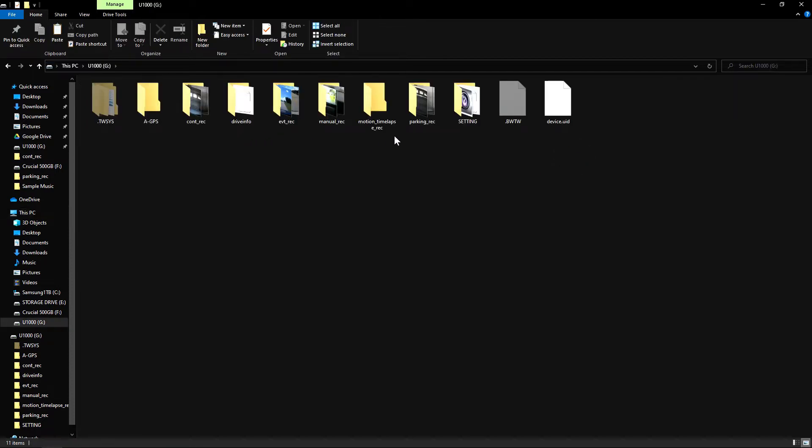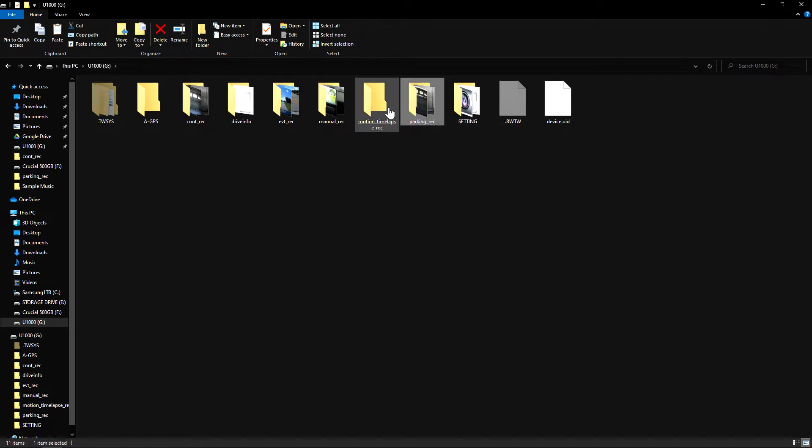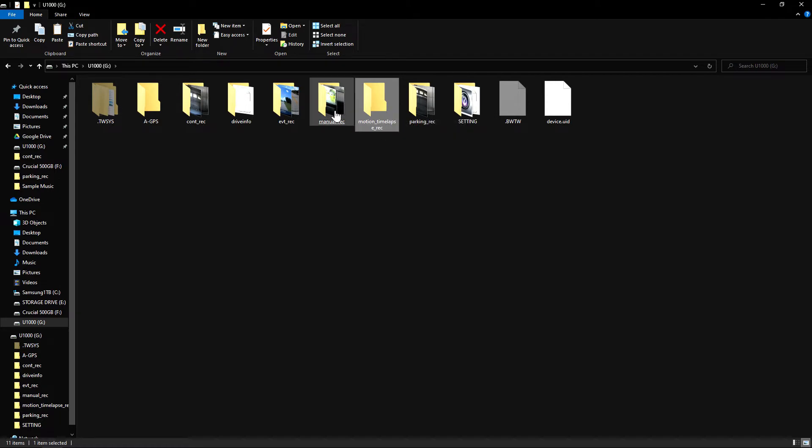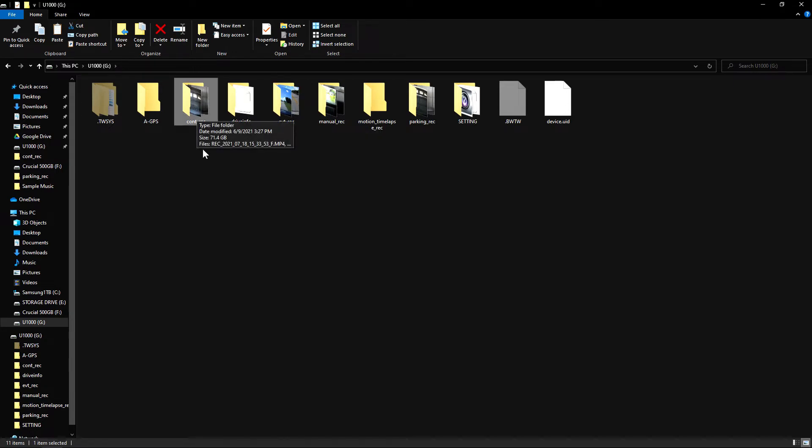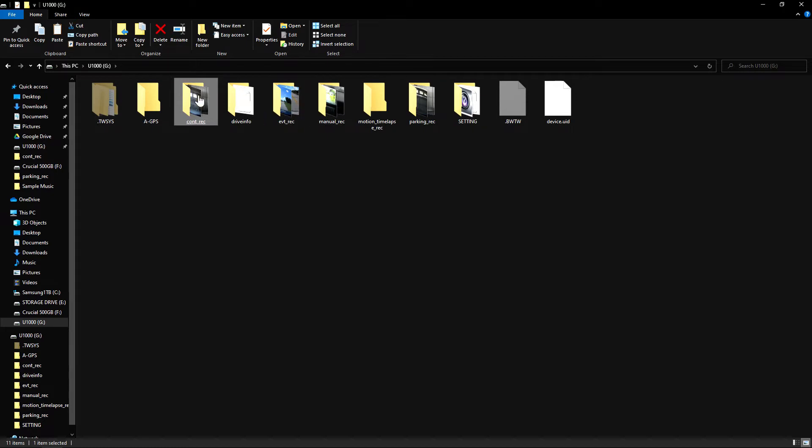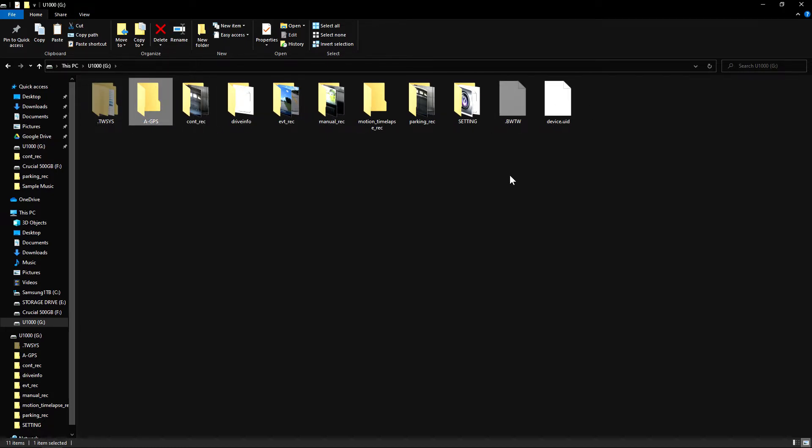These are all the folders that are associated with the video files. There's parking recording, motion time lapse which is for parking mode, manual recording, event recording, and continuous recording. There's also GPS settings and other files that come associated with the dash cam.